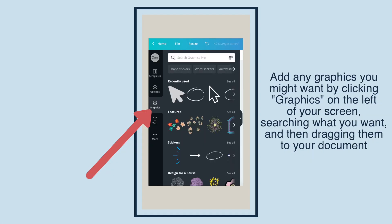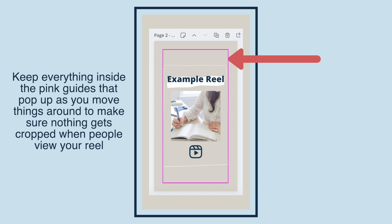Add any graphics you might want by clicking Graphics on the left of your screen, searching what you want, and then dragging them to your document. Keep everything inside the pink guides that pop up as you move things around to make sure nothing gets cropped when people view your Reel.